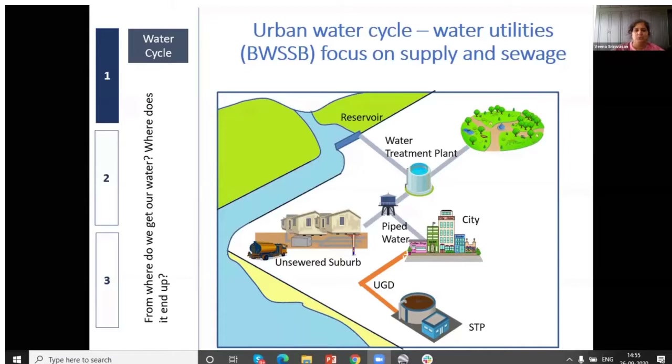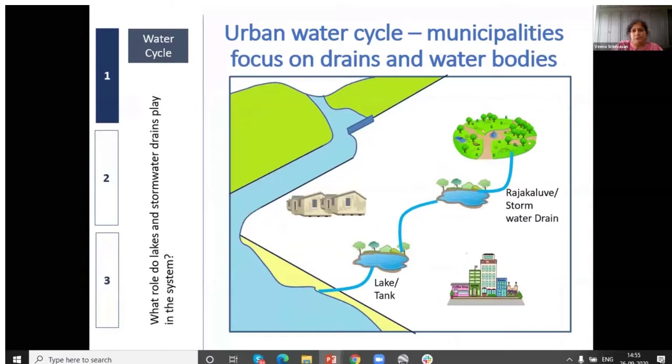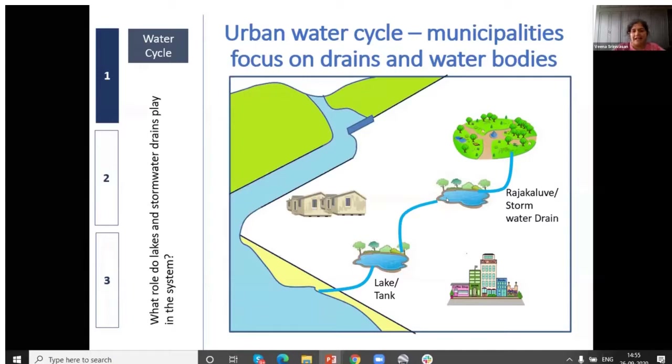On the other hand, BBMP's view of the system is very different. BBMP cares about land, parks, rajakaluves, and lakes, which eventually join the river. BBMP's view is concerned primarily with paving, flooding, channels, lakes, and the physical land assets themselves.